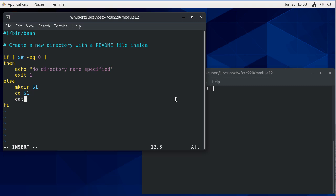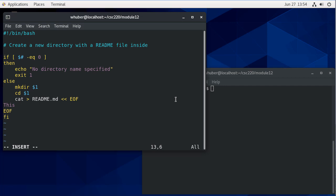And then I'm going to use a here document to write to readme.markdown and I'll use end of file as my delimiter. I'll initialize that with this directory that's created automatically. Use it wisely.